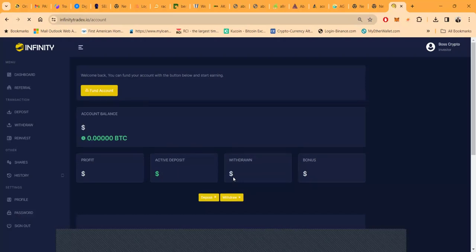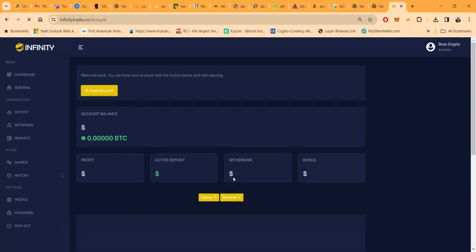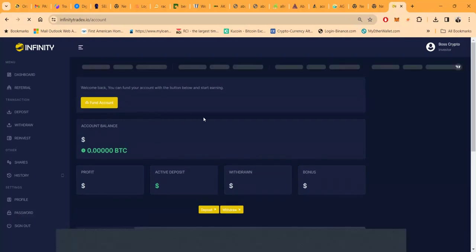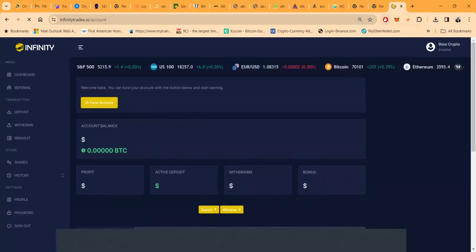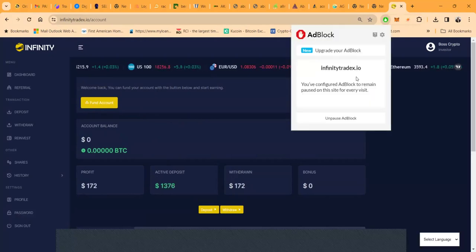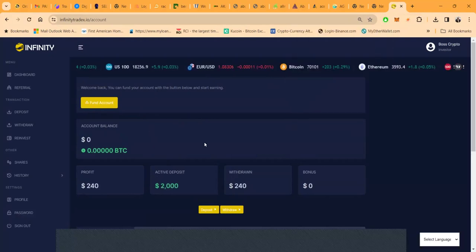Now folks, here is Infinity Trade X. The back office looks like this is loading right here. Let me go ahead and approve this to show up because my ads were blocked there.